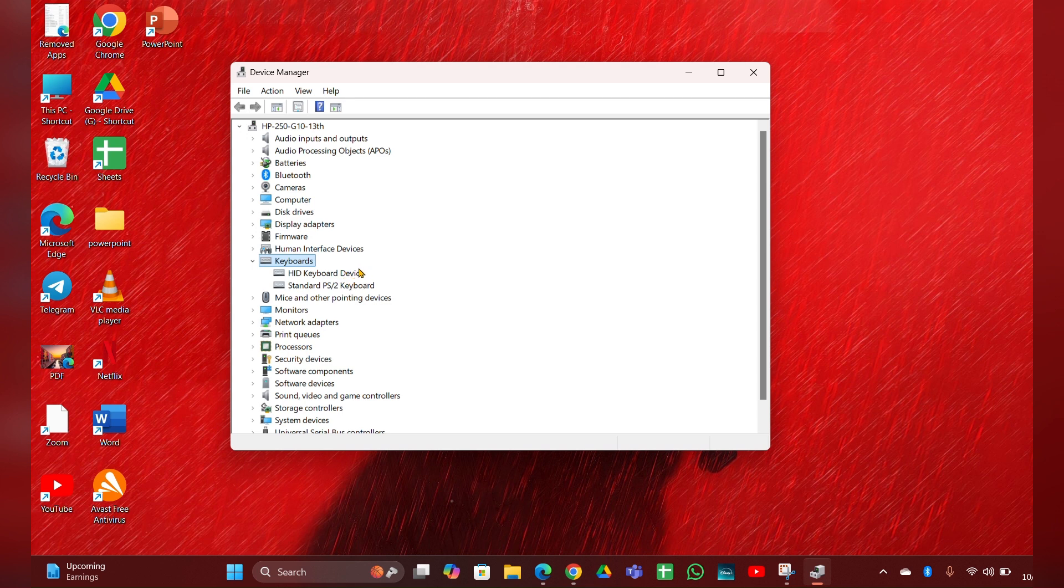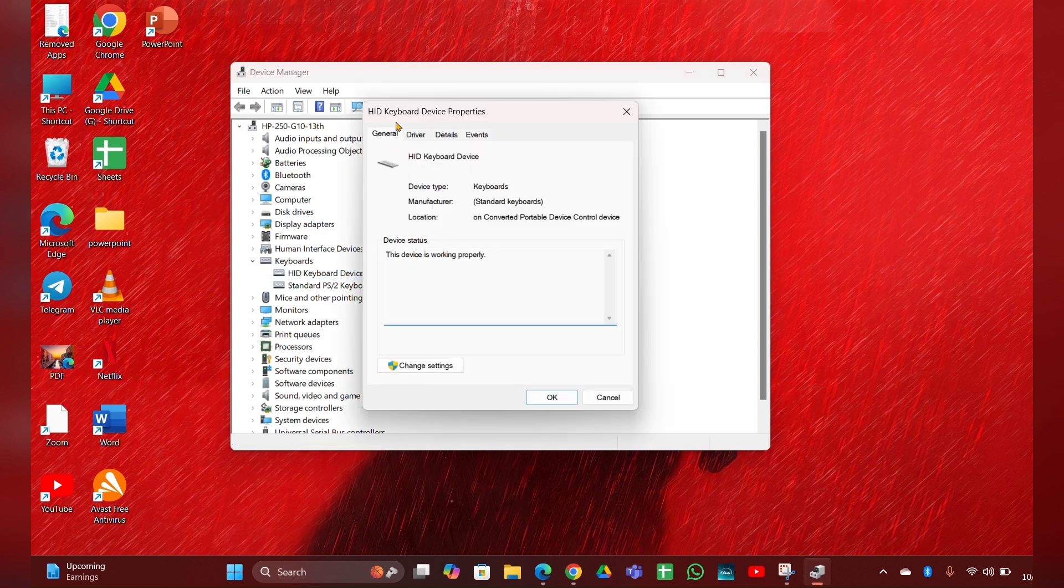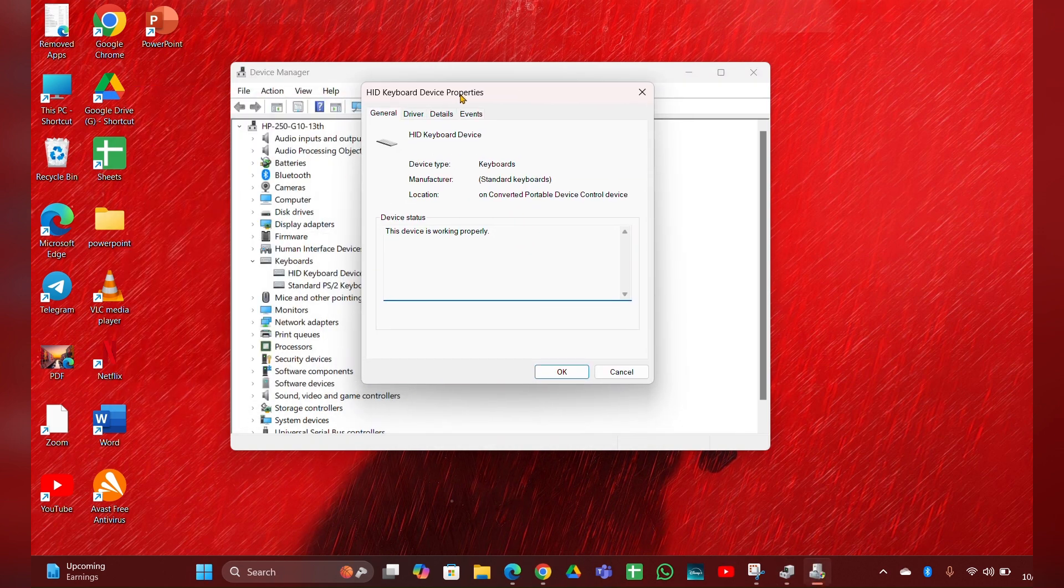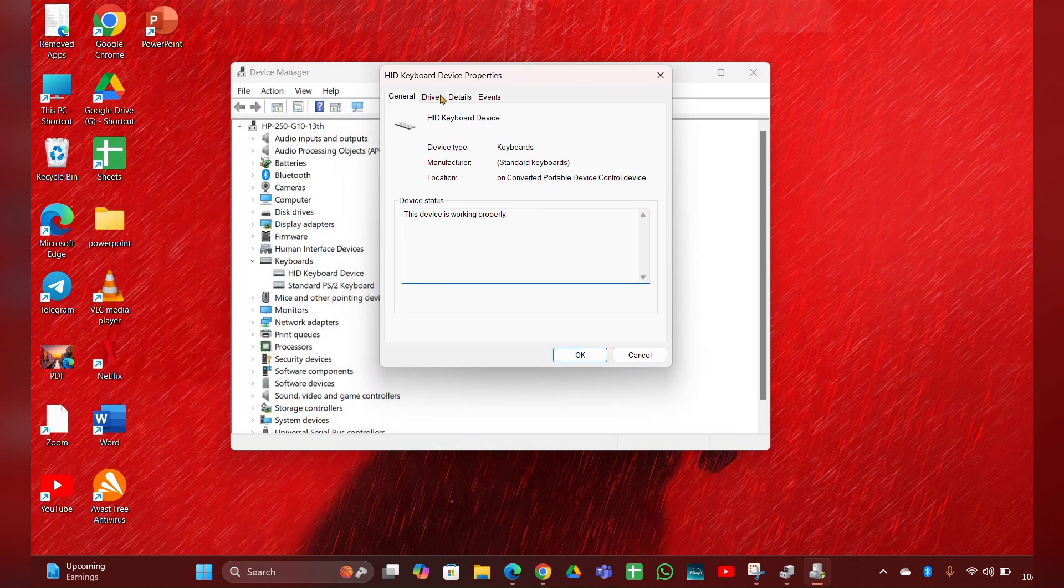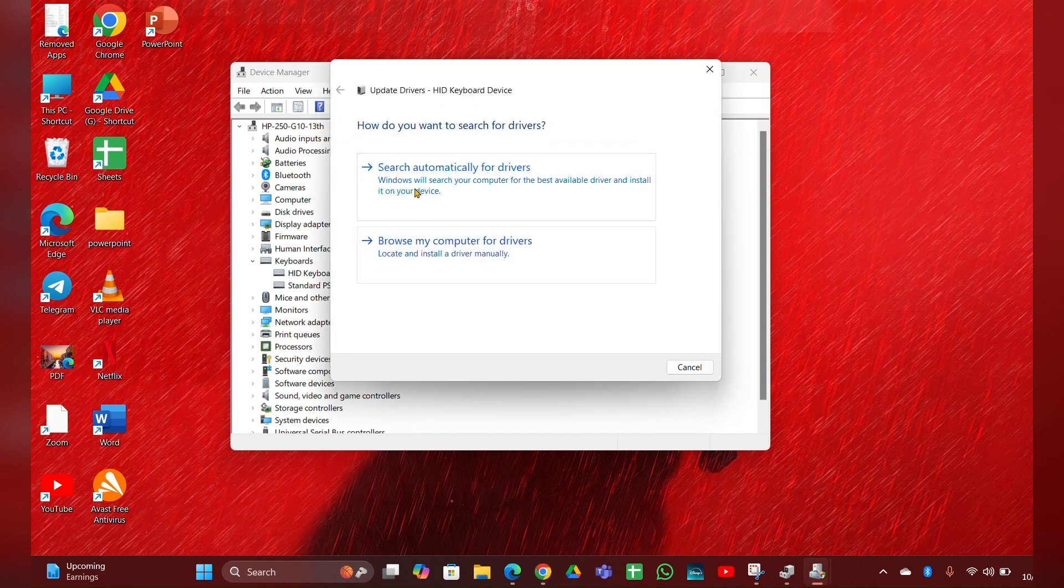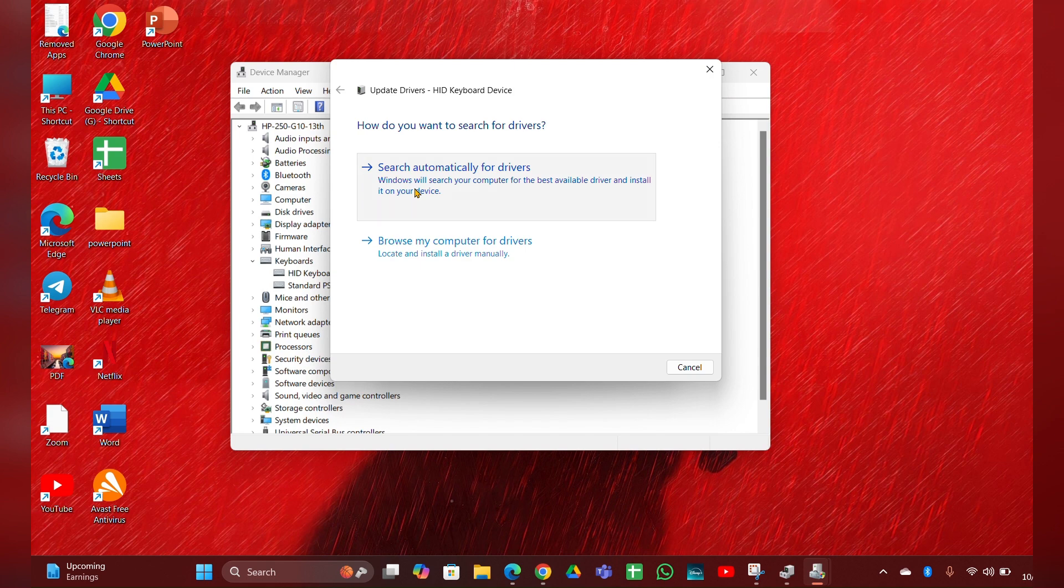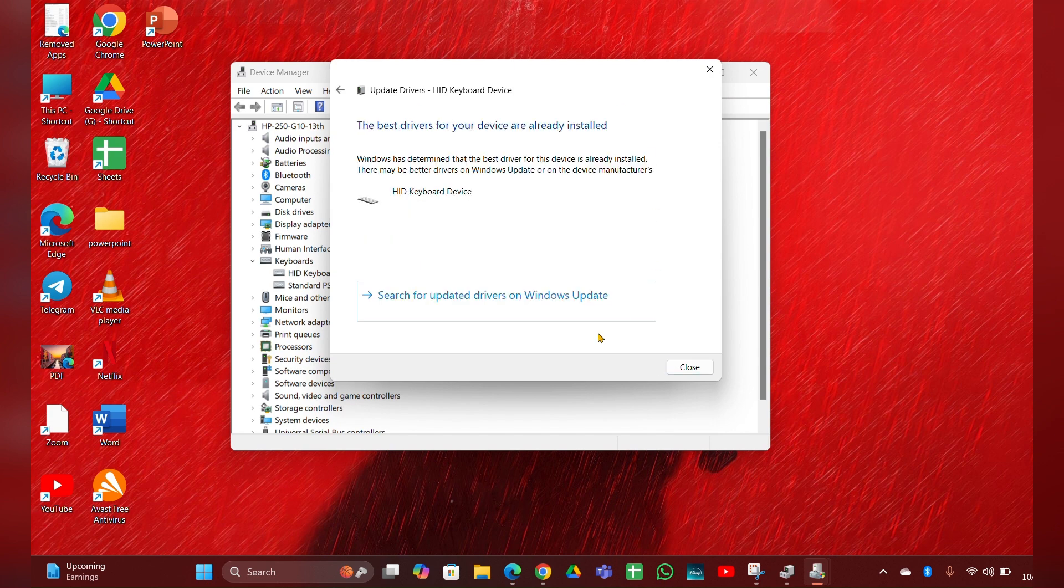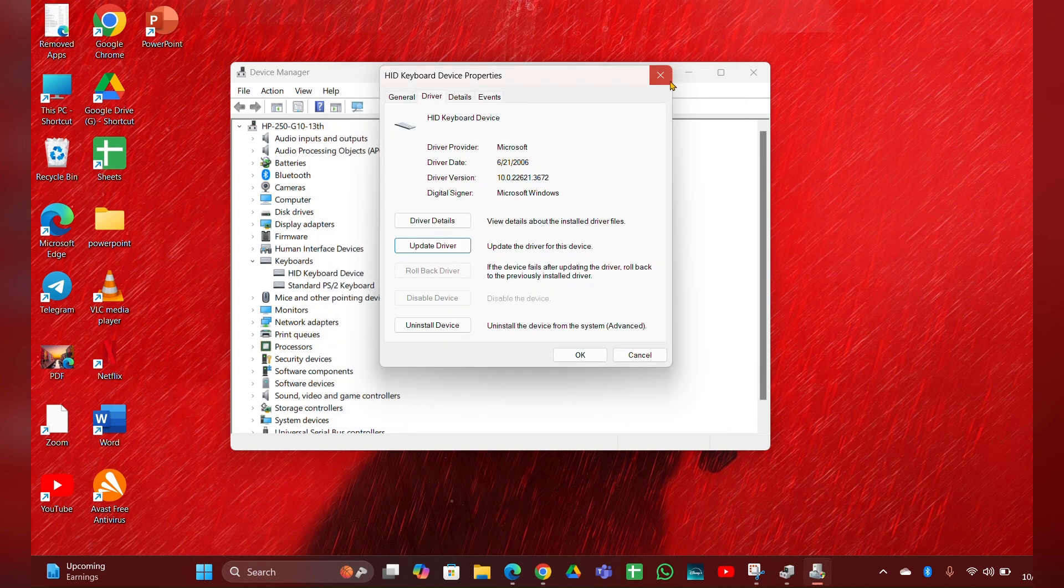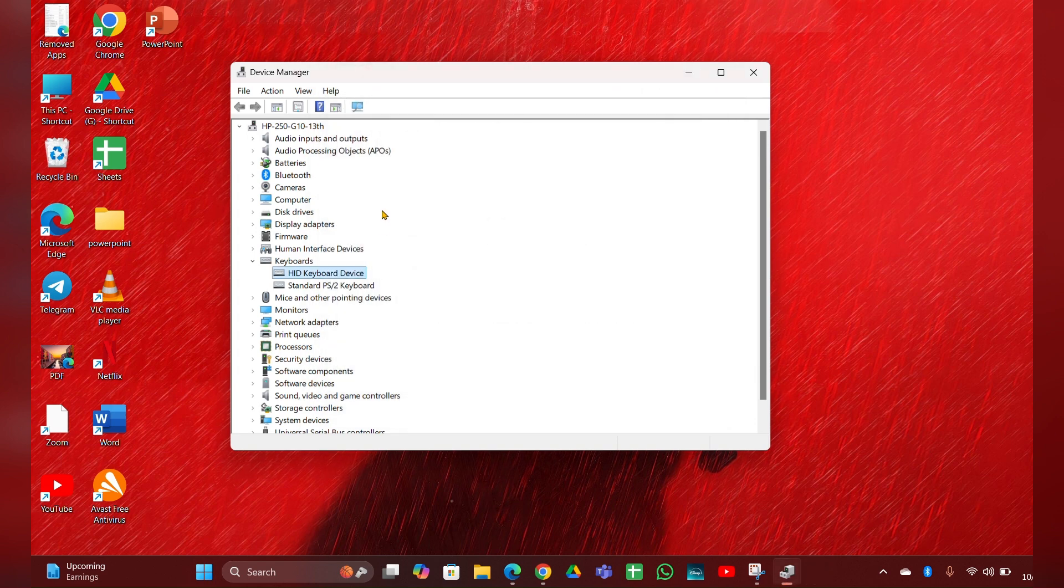Right-click on it, then click on Properties. Here you can see Change Settings - click on that. Then you can see a Properties option. Move to the Drivers tab, then here you can see Update Driver. Click on Search Automatically for Drivers, and it will update the driver for you. Then close it. You have to do the same process for the other driver.